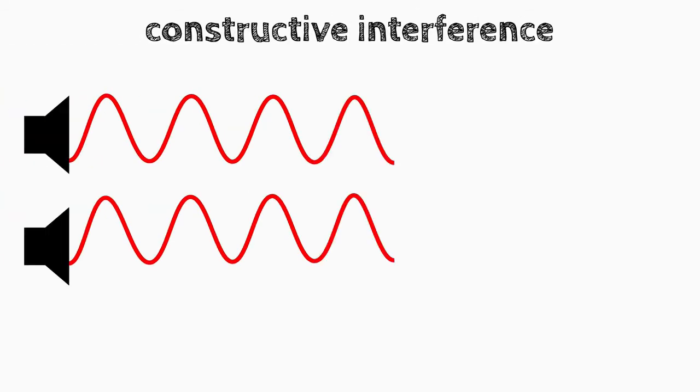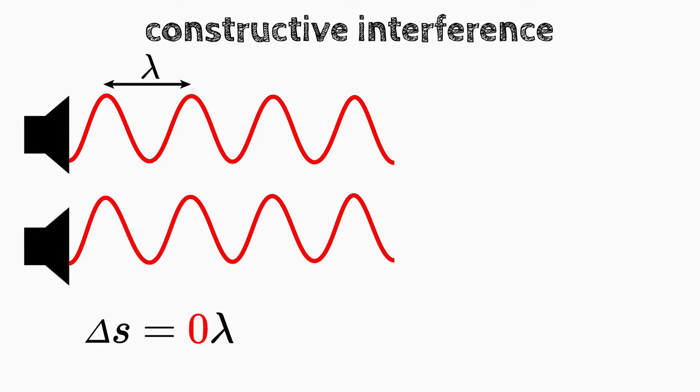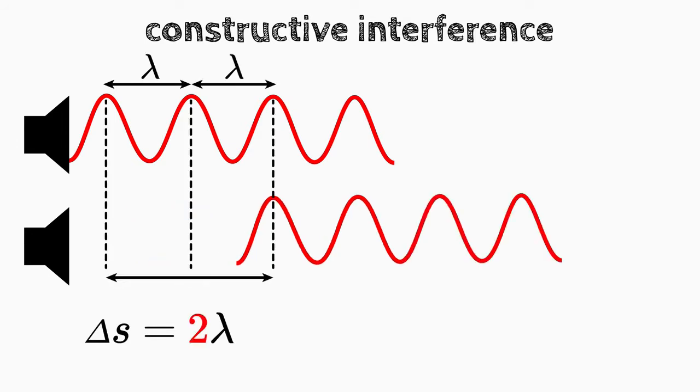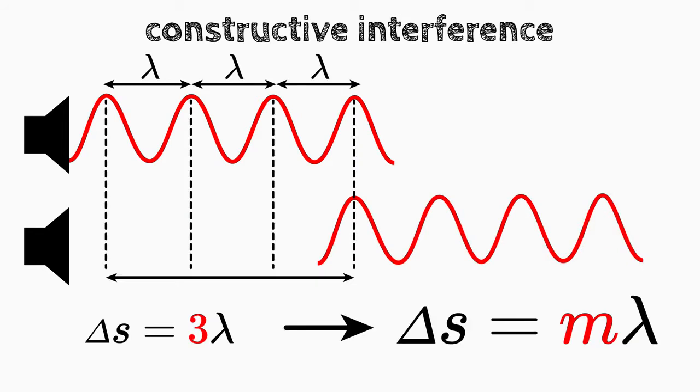Constructive interference occurs exactly when the two identical waves have a path difference delta s that corresponds to a multiple of the wavelength, lambda. Delta s is equal to m times lambda. m is an integer.